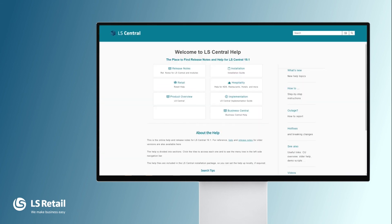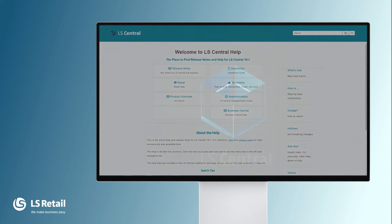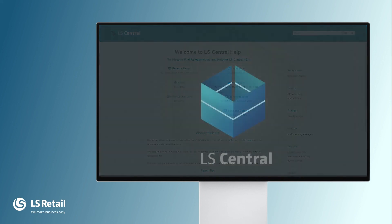More information about LS Central can be found in the LS Central online help. Thank you.